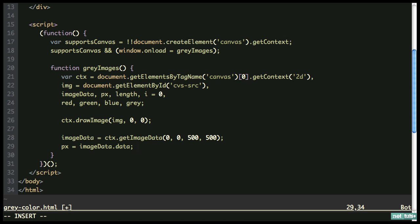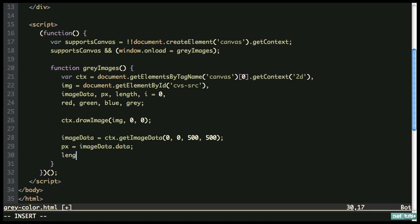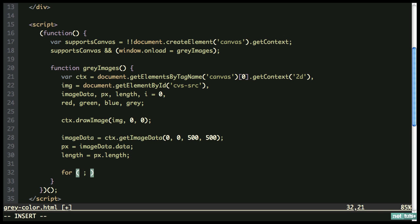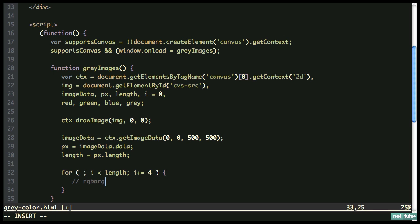What imageData.data returns is a huge array of values structured as: red, green, blue, alpha, red, green, blue, alpha — repeating for every pixel. We need to go through each of those values and convert them to grayscale. We also grab the total pixel count with pixel.length — in this case 500 times 500, which is 250,000. Now we filter through all the pixels with a while loop: while i is less than length, i plus equals 4. We increment by 4 because each pixel is a set of four values: red, green, blue, alpha.